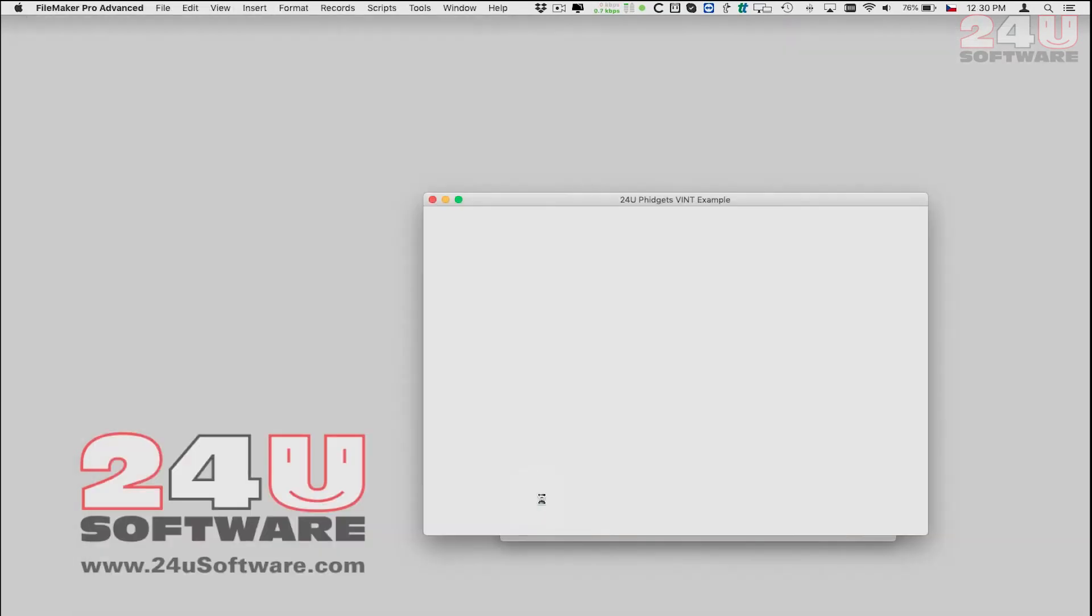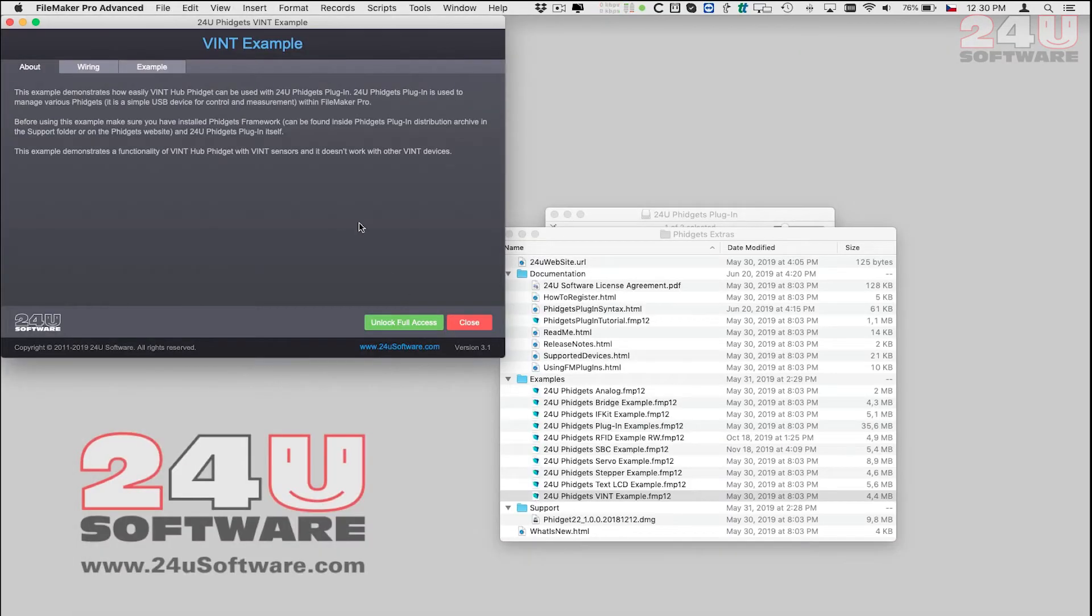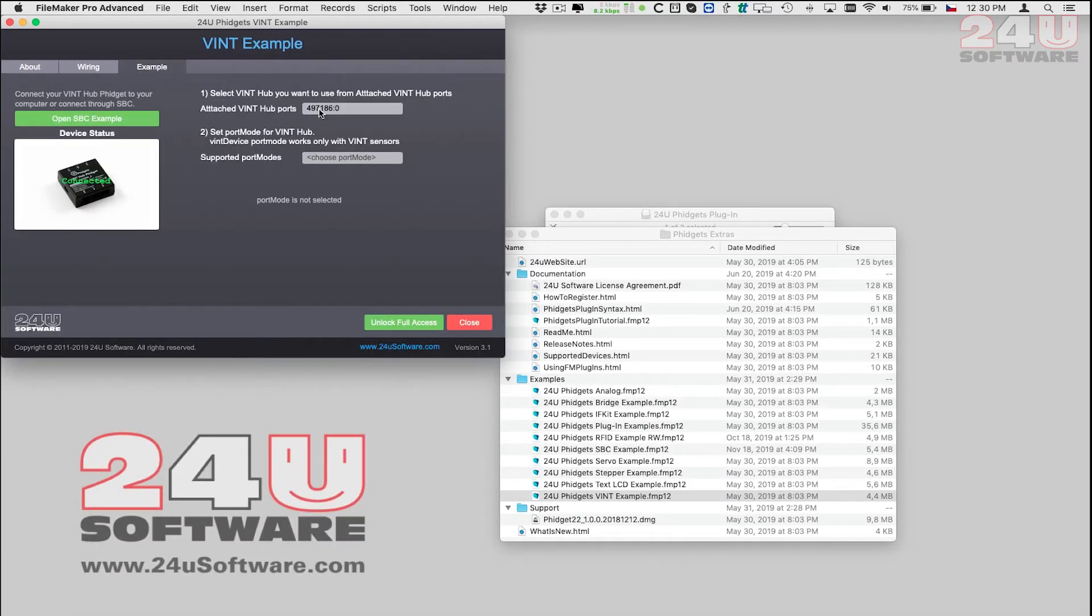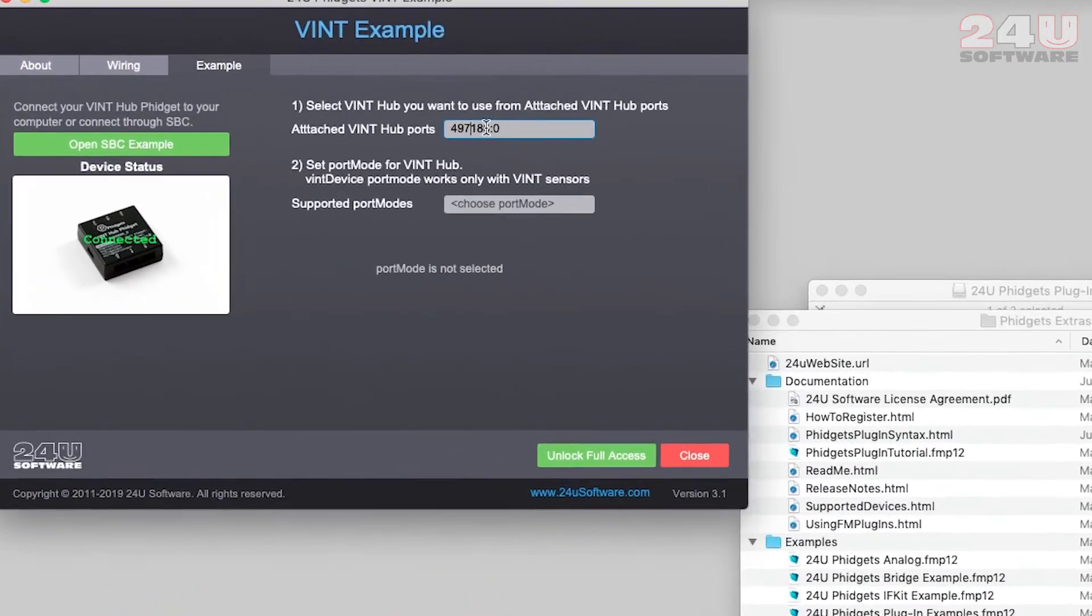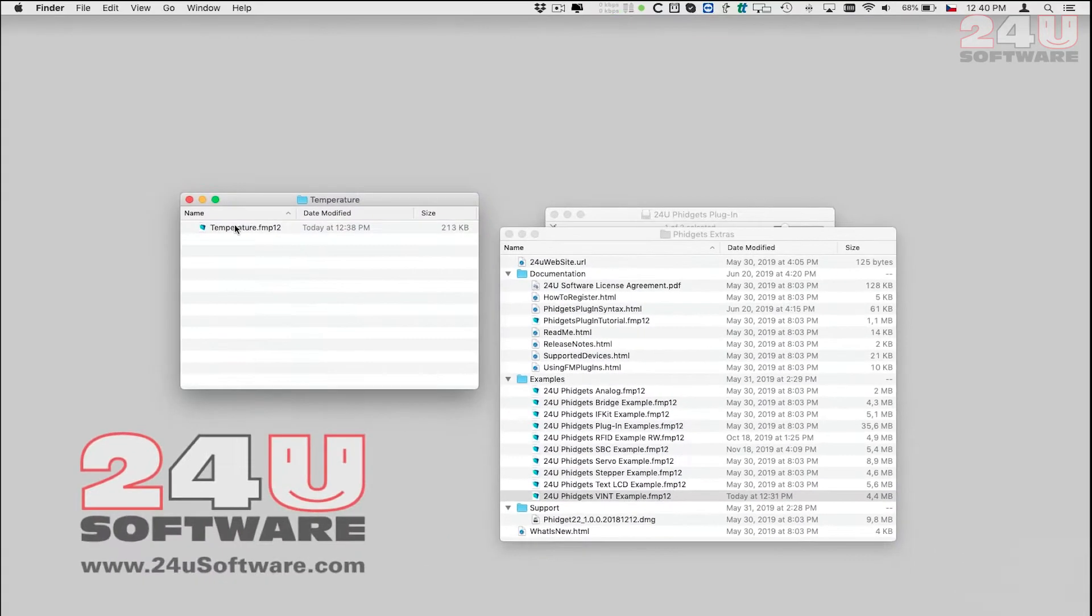Since I can have more than one Fidget connected to the computer I will start by finding out the serial number of my VINT hub.